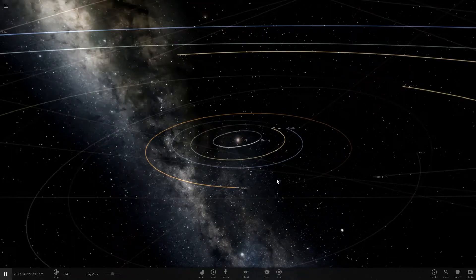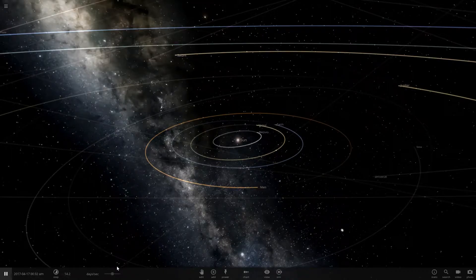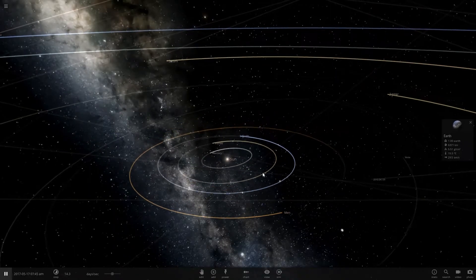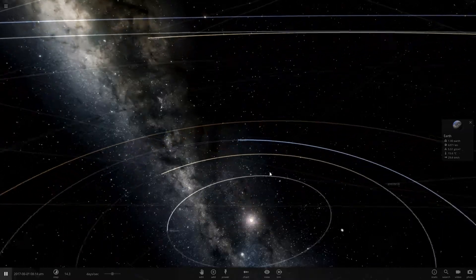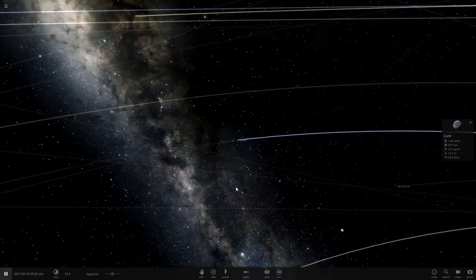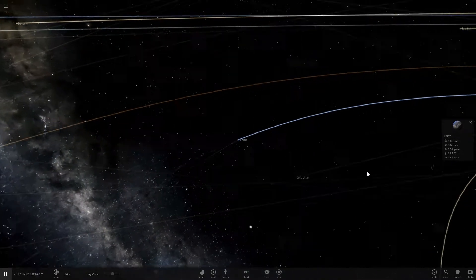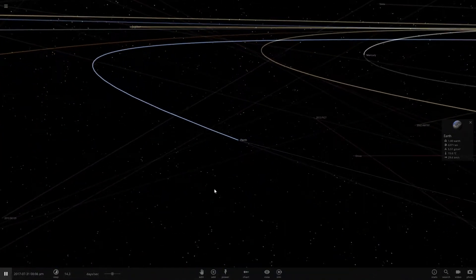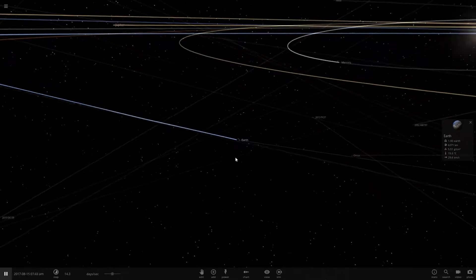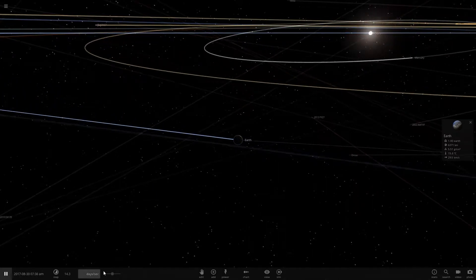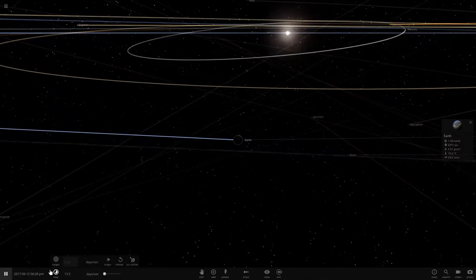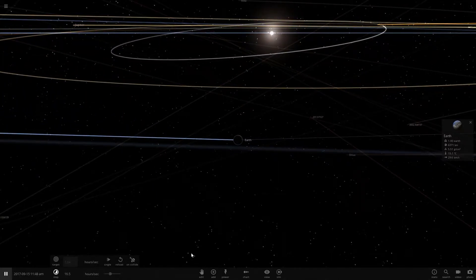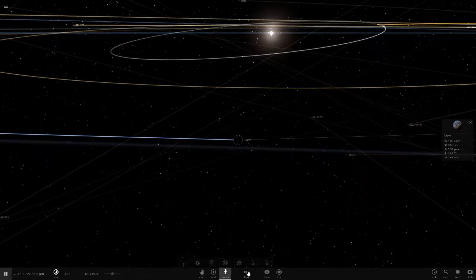What is going on guys, welcome back to another video. Today we are going to be taking a look at what would happen if the Earth had 10 moons or multiple moons, so let's get straight into it.